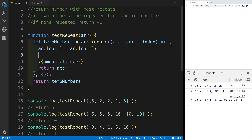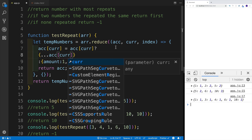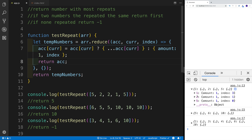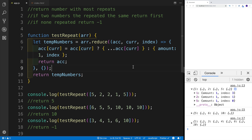If that particular property is already on the object, I'll use the spread operator to get all the properties that were already in there. What we see now is that for number one, number two, and number five, we get back the amount with one and the original index. For number five this would be zero, for number two it would be one. Since we're using the spread, I only need to add the property I want to change, which is amount — I keep the index from the first occurrence but update the amount for each subsequent iteration.